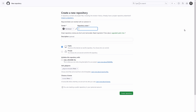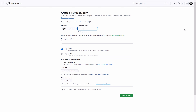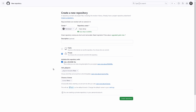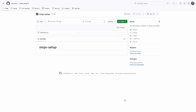The first thing we've got to do is set up a GitHub repository. I name my repository mojo-setup, make it private, and add a readme file. Without any file, GitHub doesn't allow me to create a code space. Finally, click on create repository — now our repository is created.